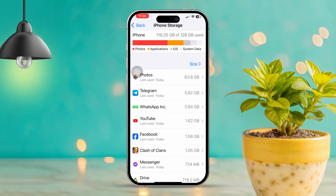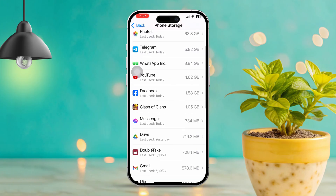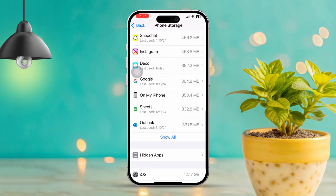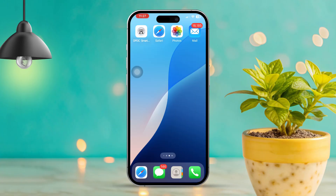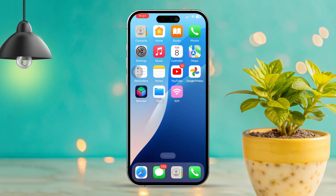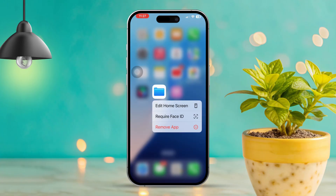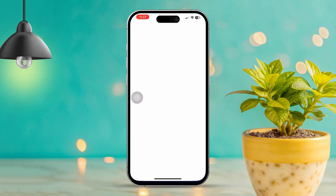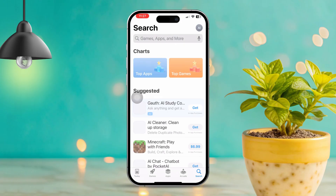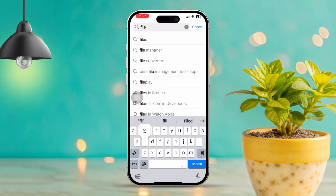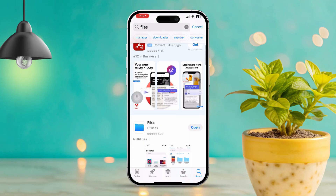Solution 5: Reinstall the Files app. If none of the above worked, let's reinstall the Files app. Press and hold the Files app icon until you see the Delete option. Then tap 'Delete App.' After that, open the App Store, search for Files, and reinstall it. Now open the app and check if it's functioning as expected.